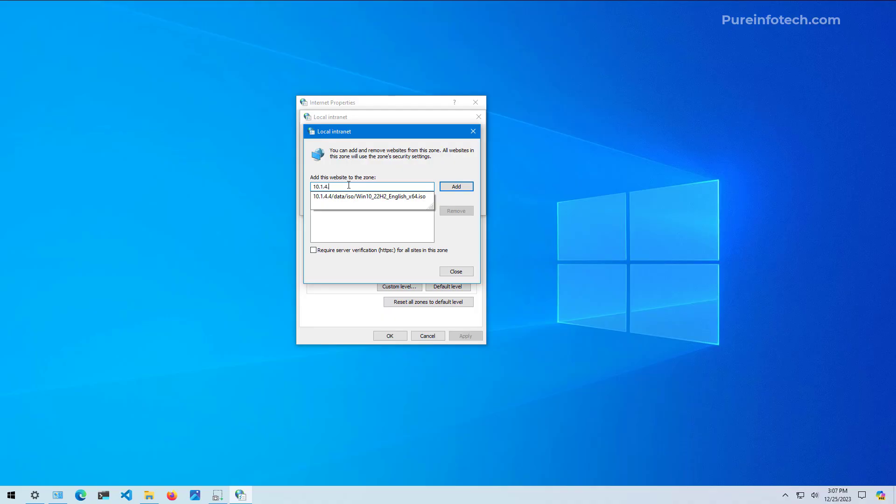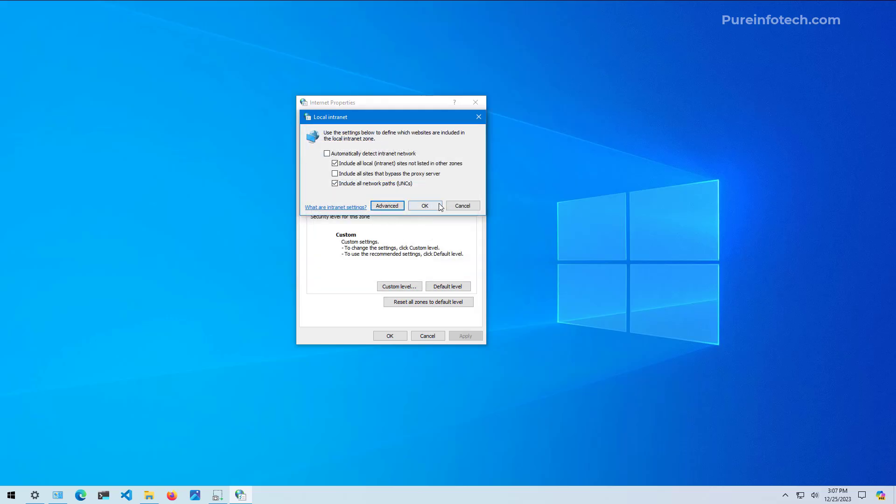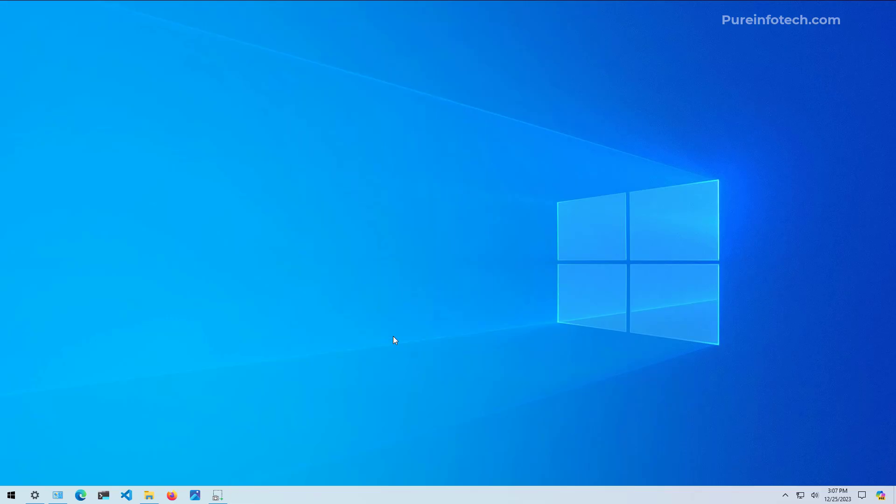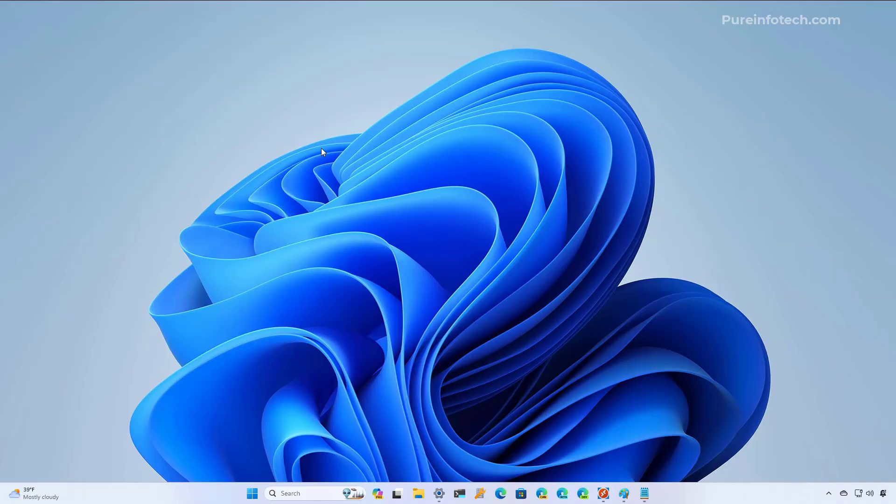And then go to Advanced, and here just type the address for the network. In my case it's 10.1.4, and then we're just going to add an asterisk. I'm going to click Add, then Close, OK, and OK. And that's it.